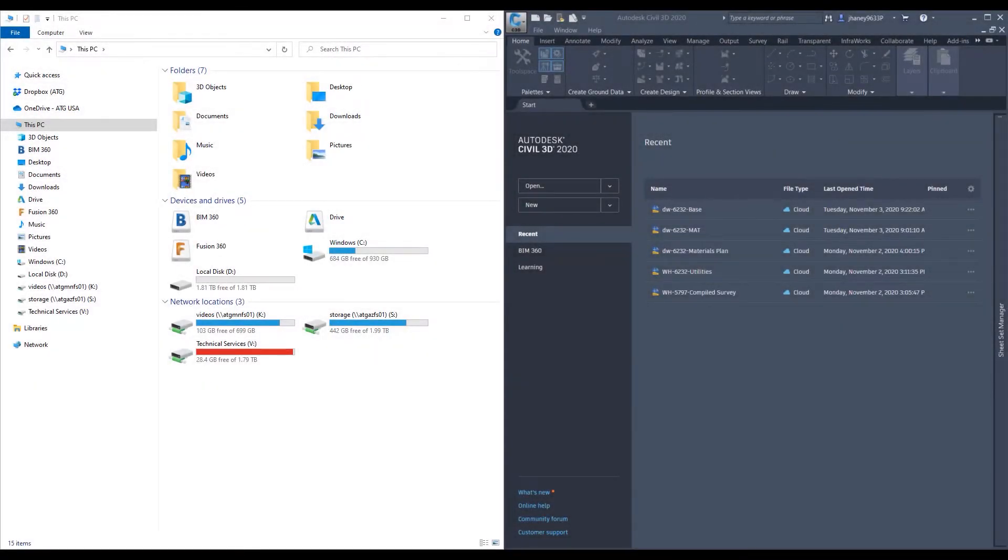Hello and welcome to our ATG series called BIM 360 for Civil 3D. My name is Jeff Haney and today we are going to talk about the Autodesk desktop connector.